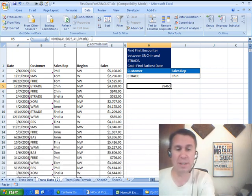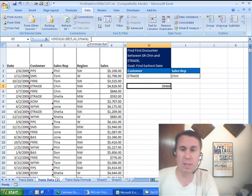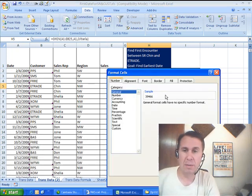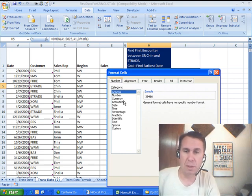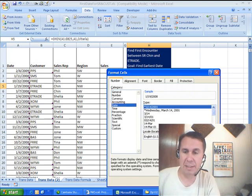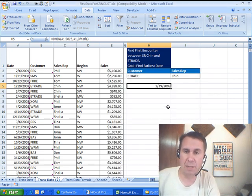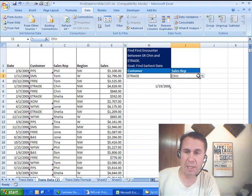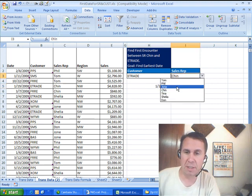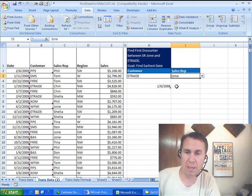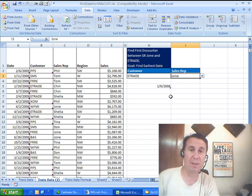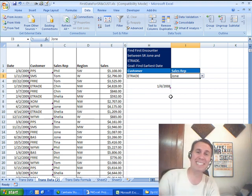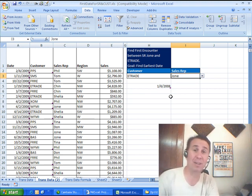There, there's our answer. Right answer, wrong format, let's do Ctrl-1 to format that as a date, click OK, and 1/19/2008, let's choose another sales rep, and 1/6/2008, very cool. The old DMIN functions, there you go.